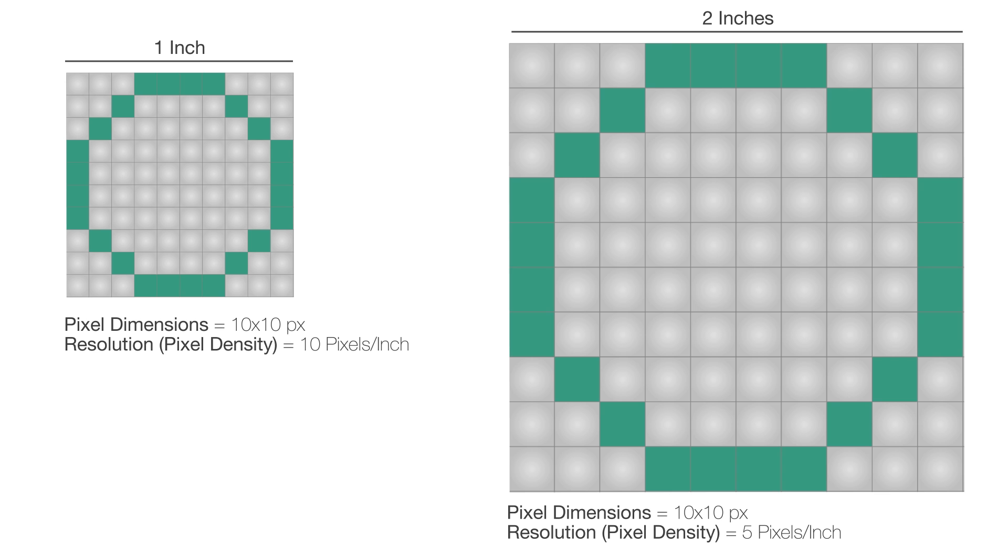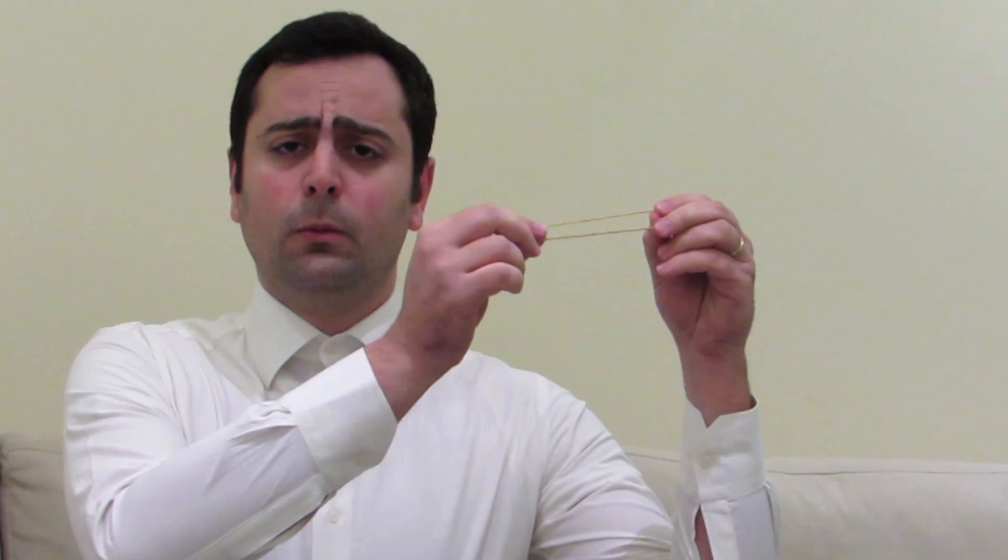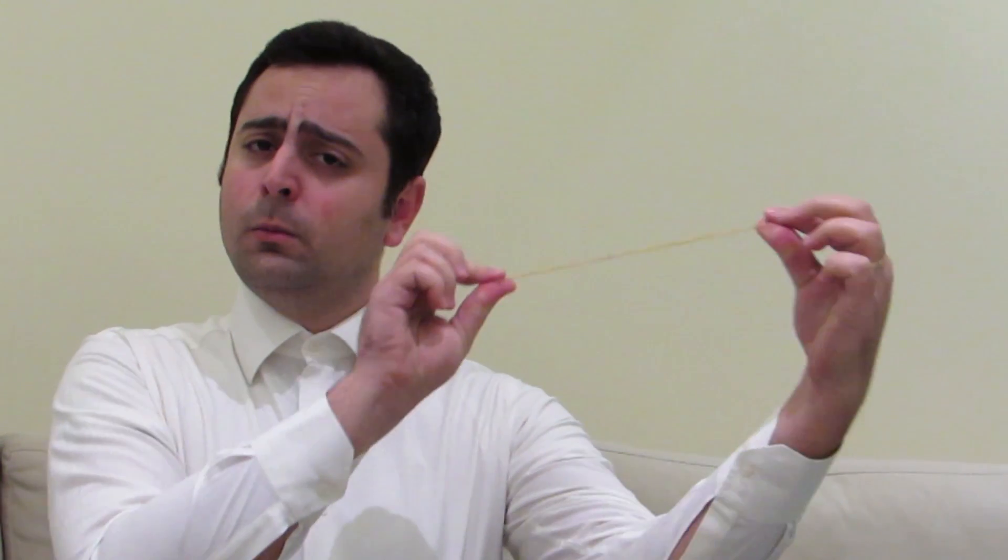So we just learned something here. Increasing the image size does not affect its resolution or pixel density, and it does not affect its pixel dimensions, the total number of pixels in our image. It's just like a rubber band. If I stretch it like that, it gets bigger, but it still has the same number of atoms. It still has the same mass.